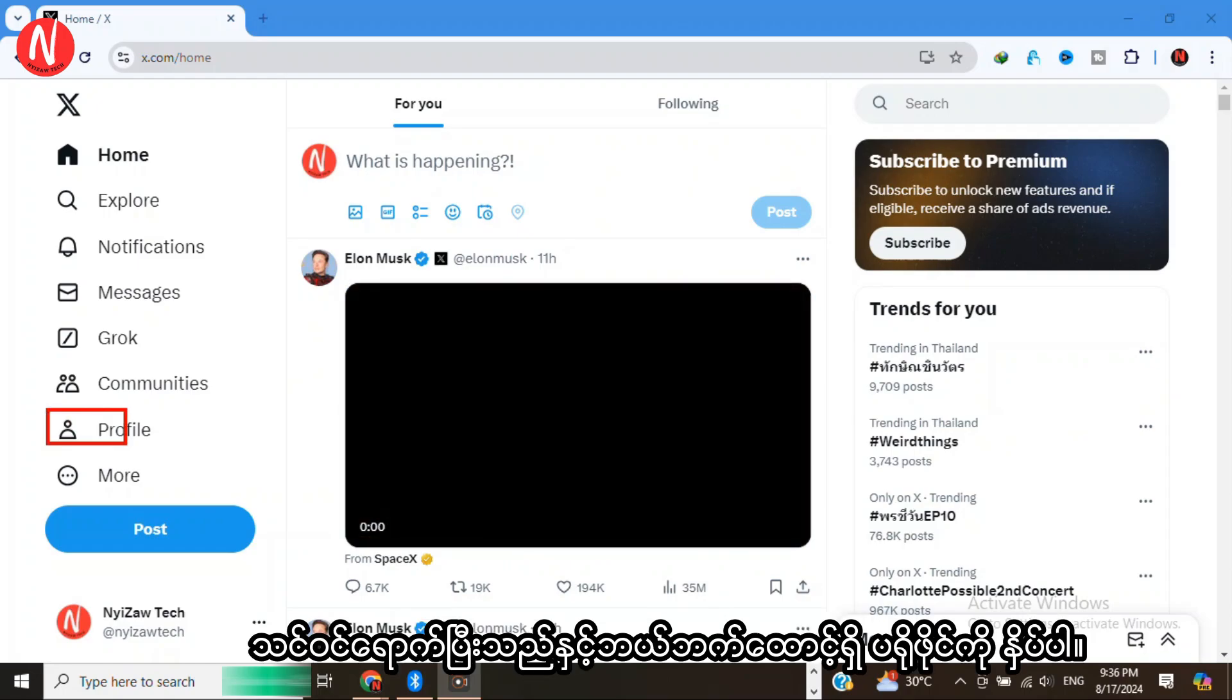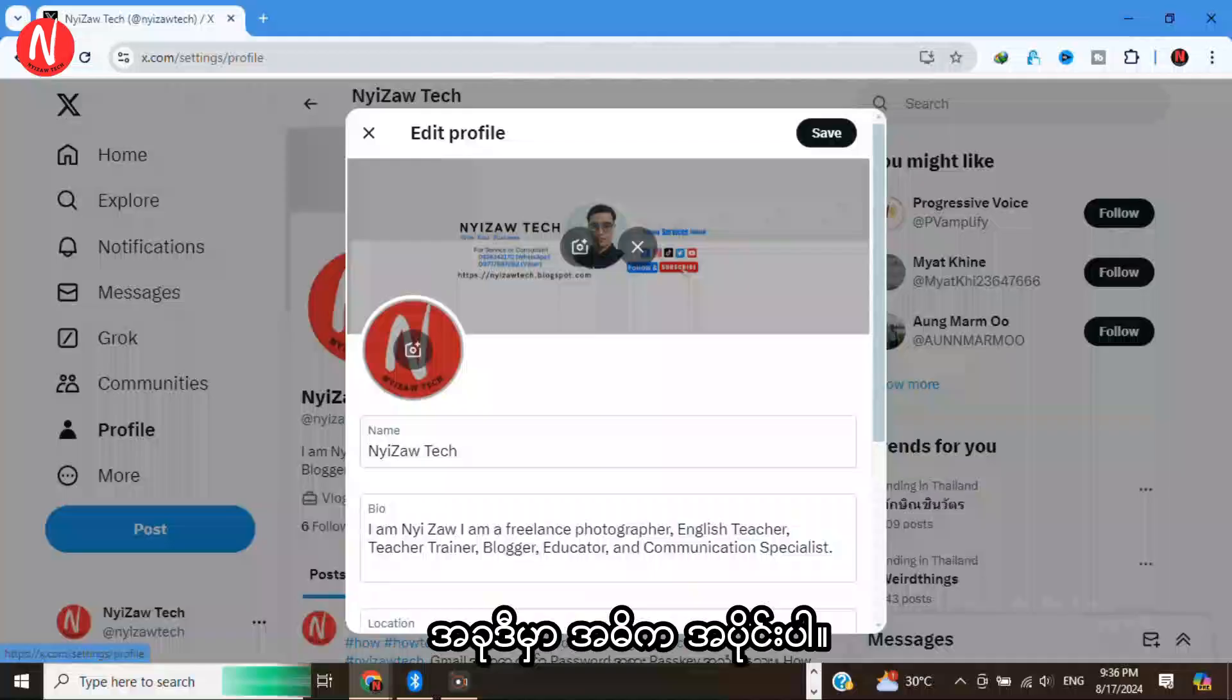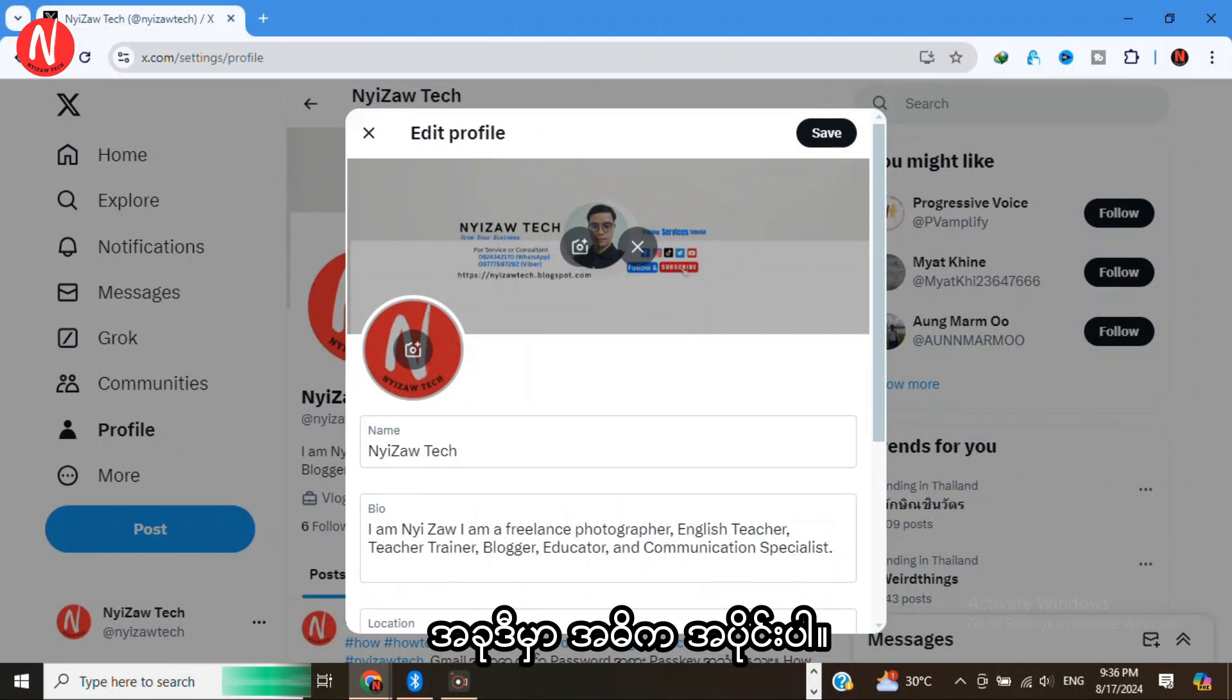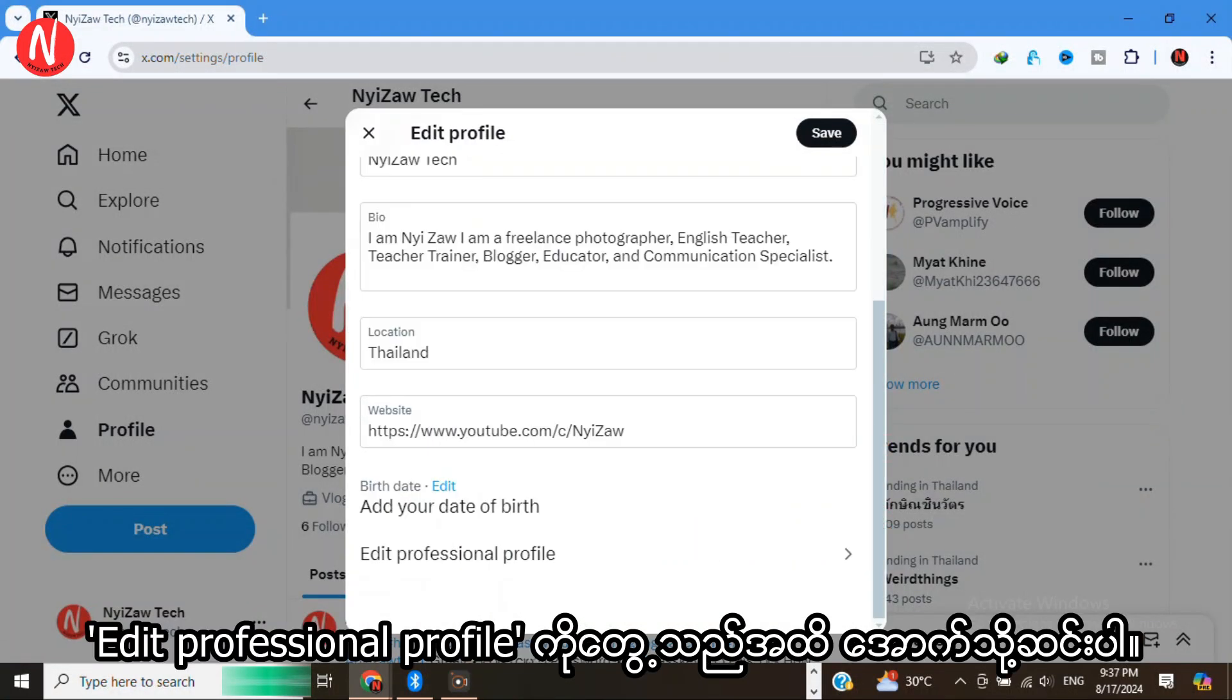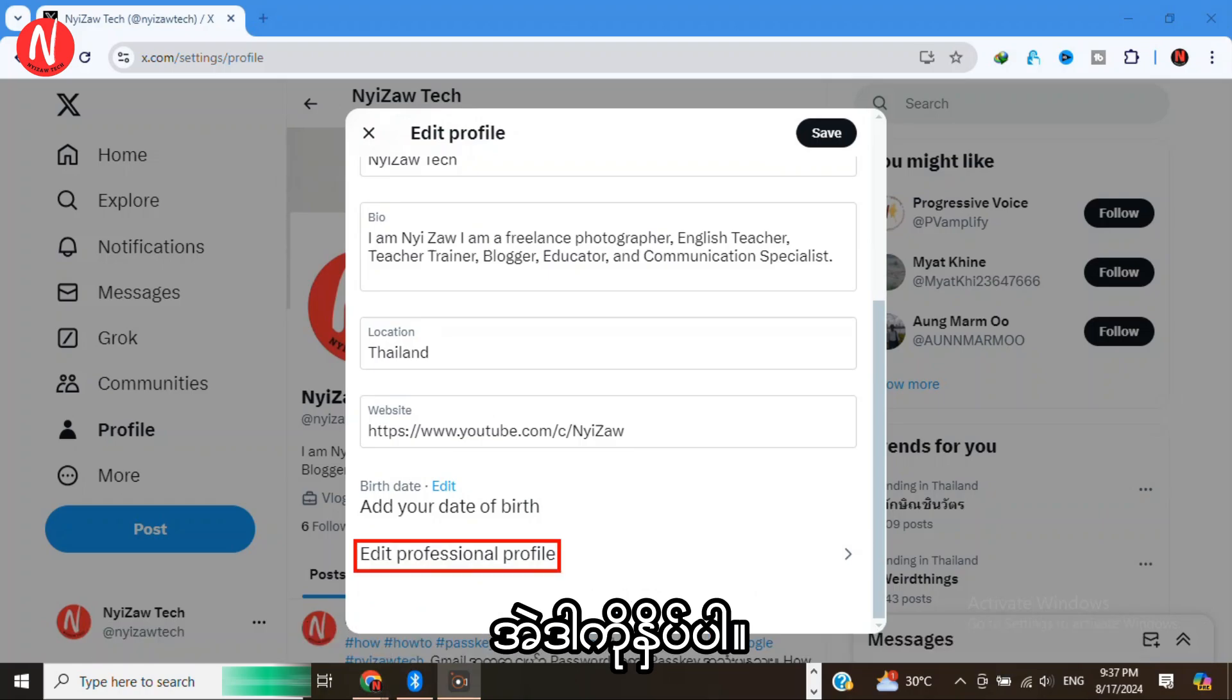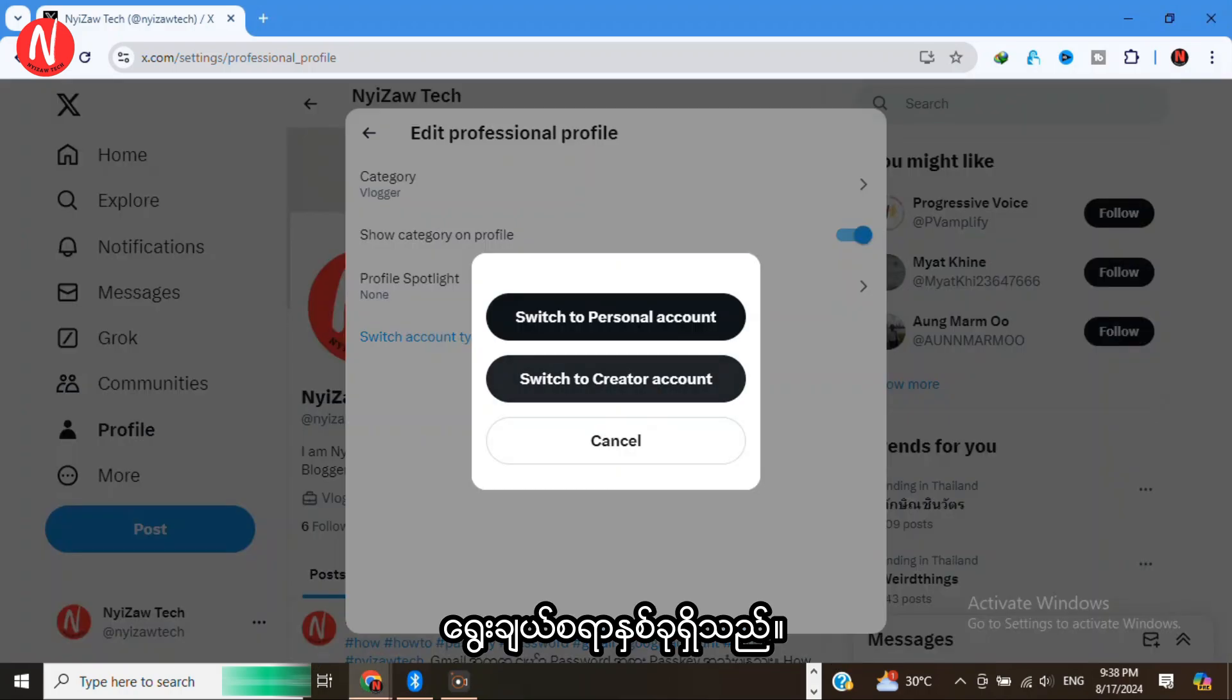Once you're logged in, tap on Profile in the left corner. Now tap on Edit Profile. Here is the key part: scroll down until you see Edit Professional Profile and click on it. After that, you'll see Switch Account Type. Tap on it.